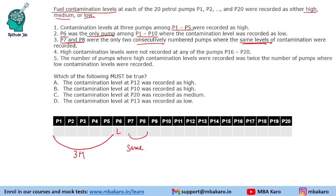Definitely P7 and P8 cannot be low — it will be either moderate or high. High contamination level was not recorded at any of the pumps P16 to P20, so in this range we cannot have high.